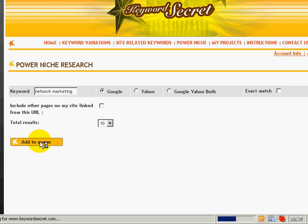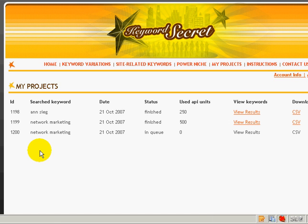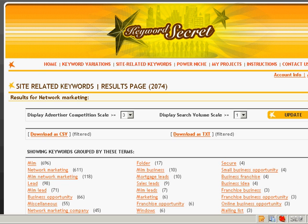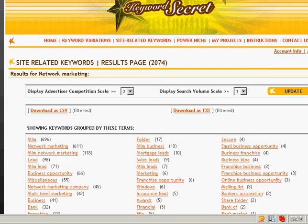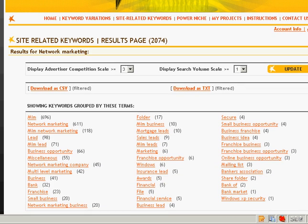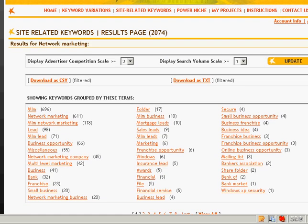It may take a while for them to come up with a result. Let me pause the video and I'll get back to you soon. Okay, now that the results are out, let me show you how useful this keyword software is.